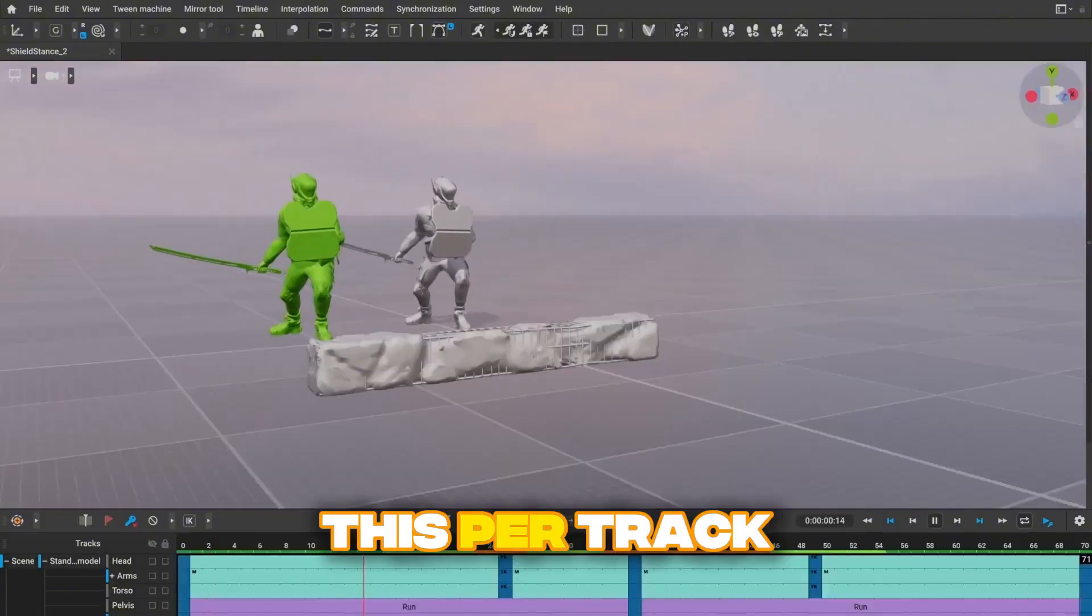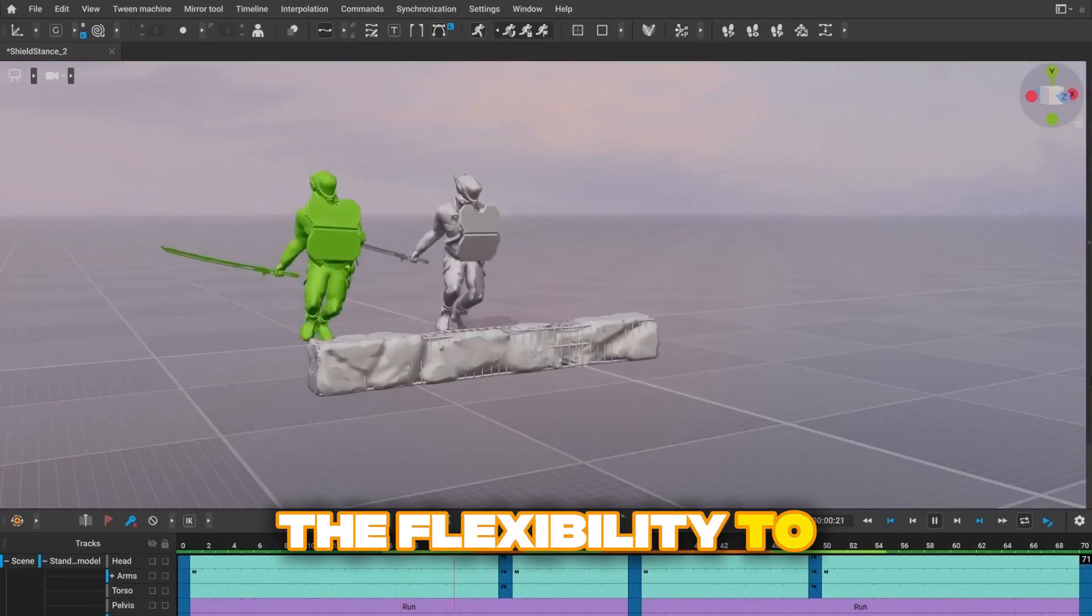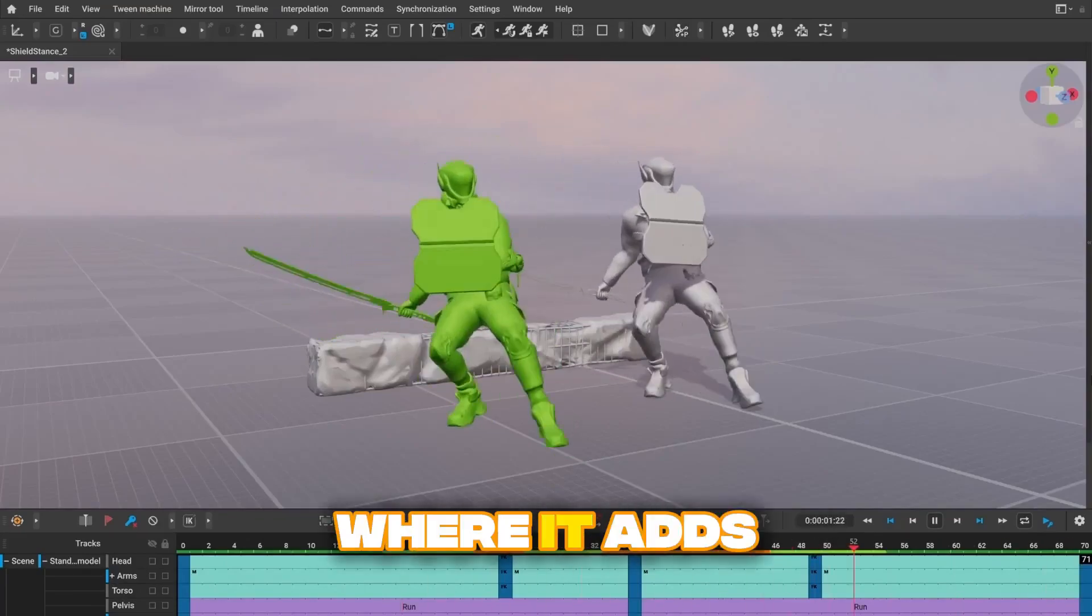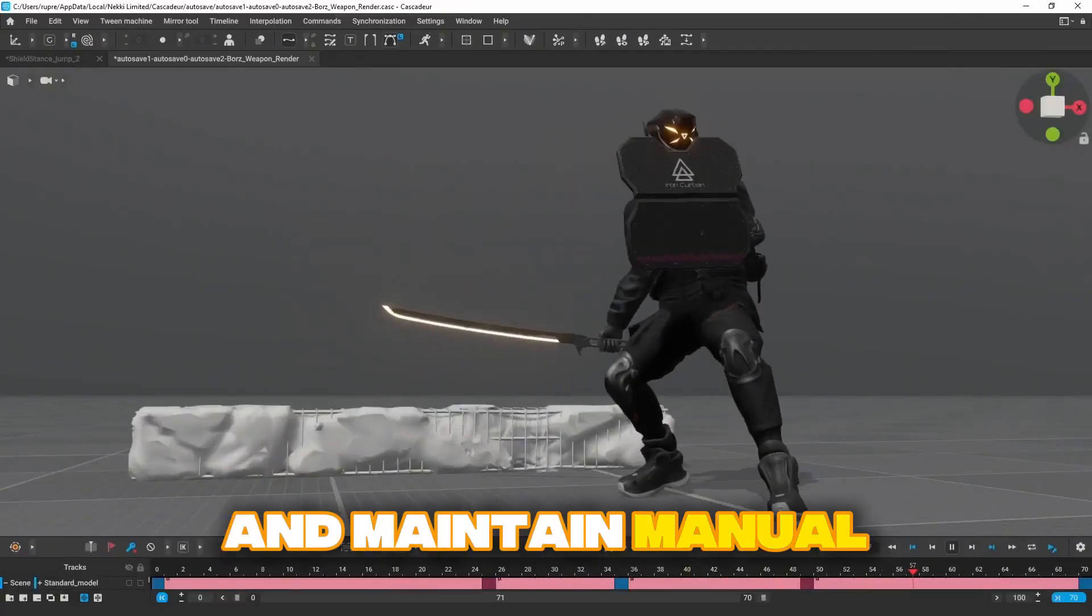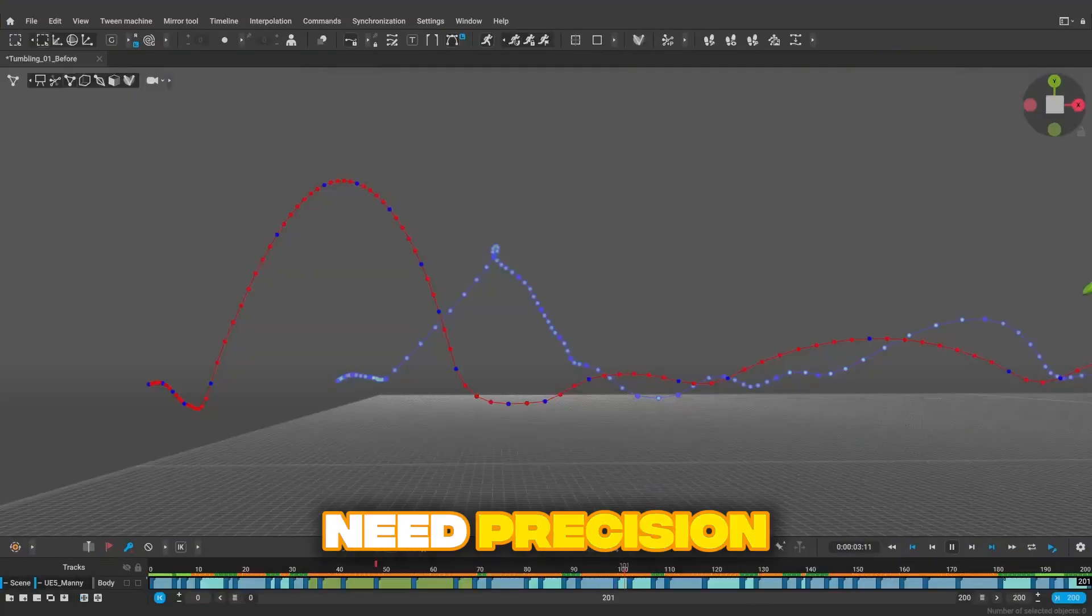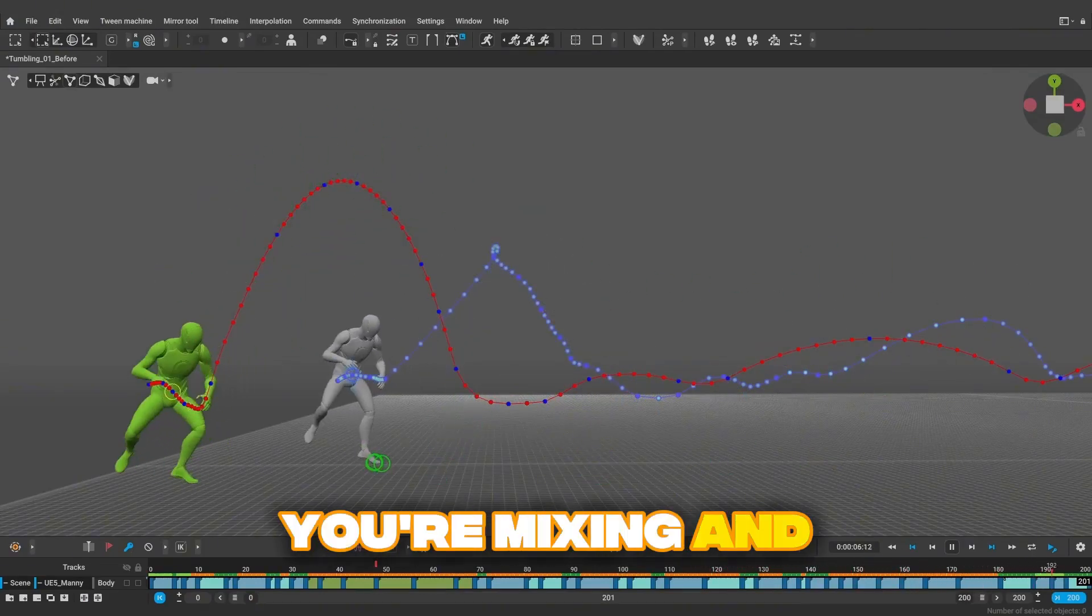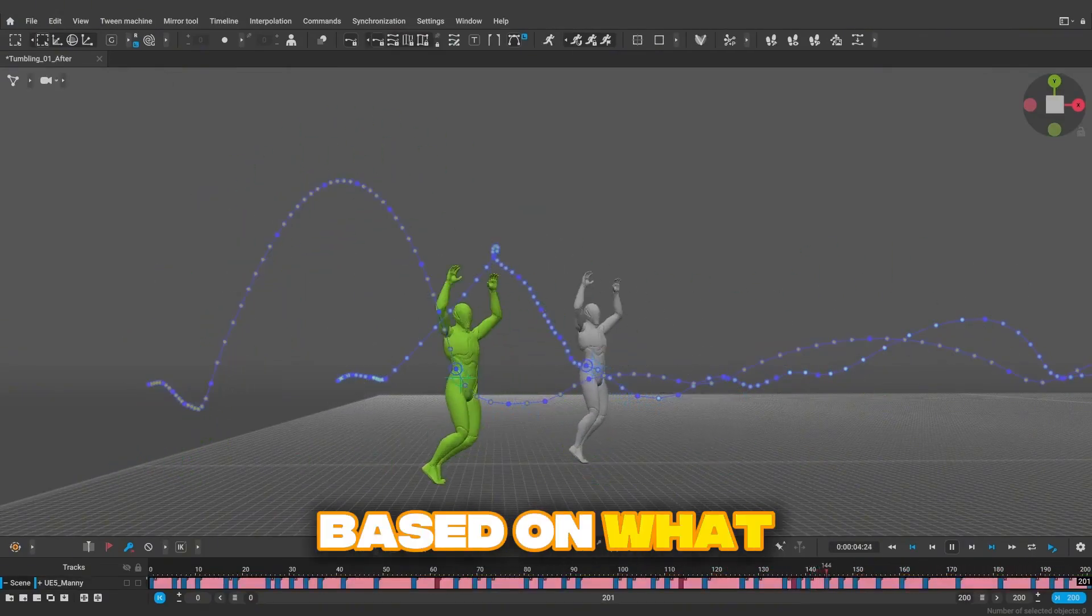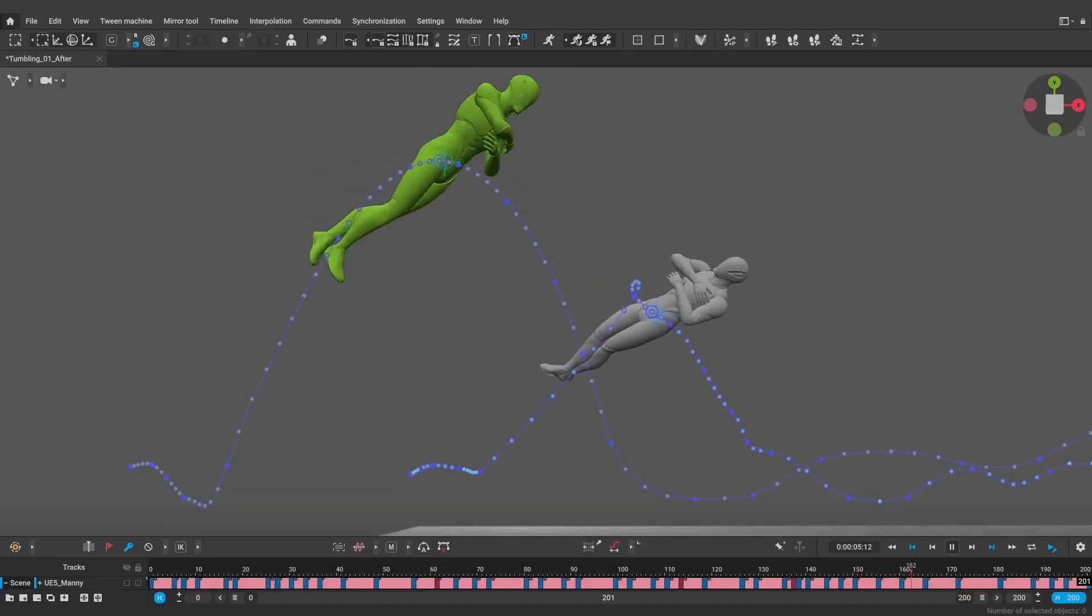This per-track control gives you the flexibility to use AI where it adds value and maintain manual control where you need precision. It's not an all-or-nothing choice anymore, you're mixing and matching based on what each part of your animation needs.